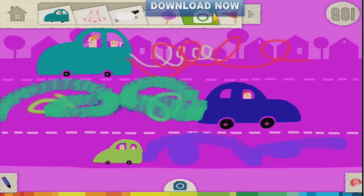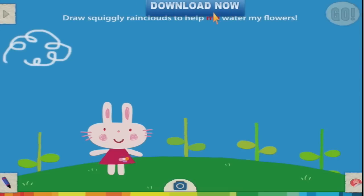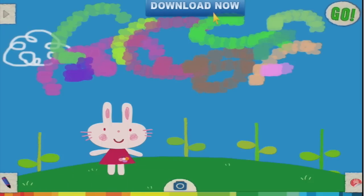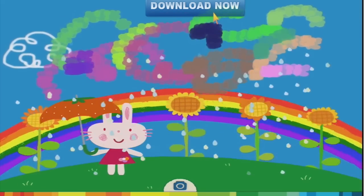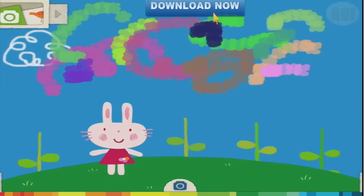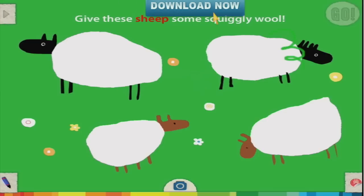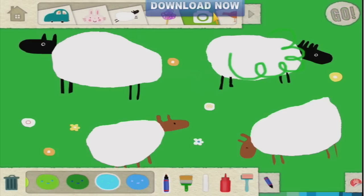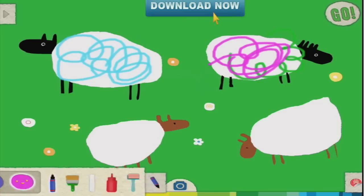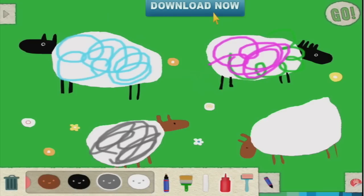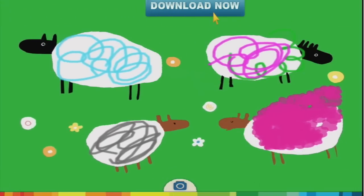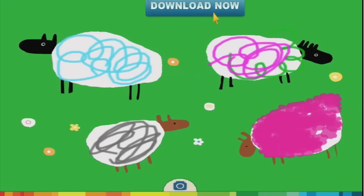Up the top here are a whole heap of different scenes we can choose. We've done the car one — let's have a look at the rabbit. Draw squiggly rain clouds to help me water my flowers. We can do some puffs and press go. Brilliant! Now let's give these sheep some squiggly wool — change some colours, make this one blue, this one pink, the next one grey, and a nice blobby sauce bottle one, then press go. Did that sheep just bark? You drew fluffy wool on the sheep!